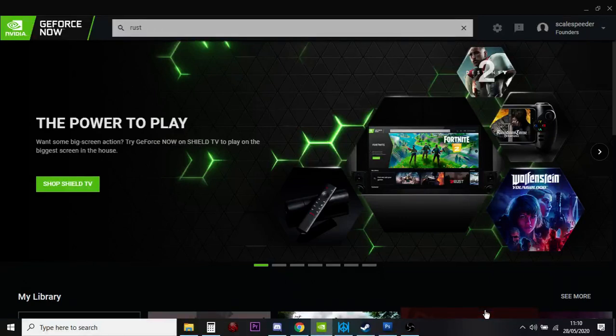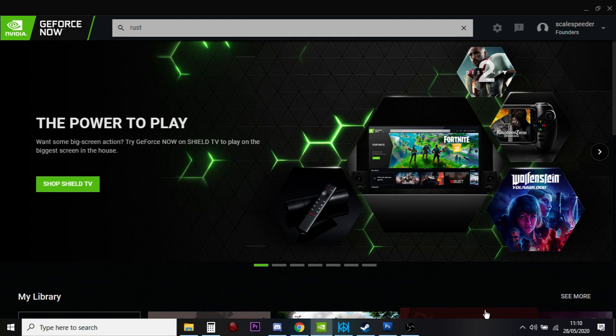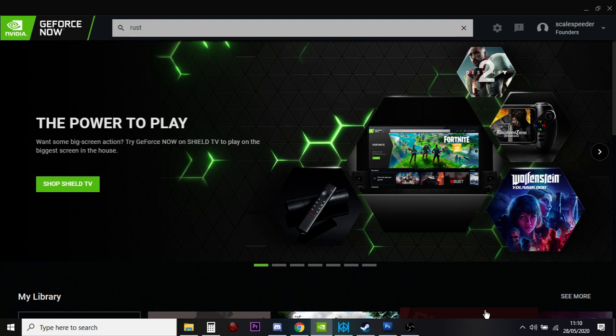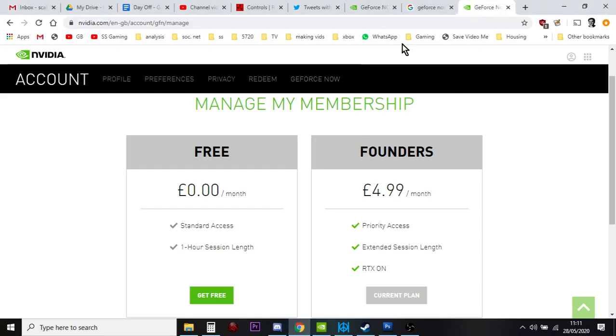Hi everybody, today just a quick video about GeForce Now because we're about to go into June 2020 and in a few days the founders, the people who got in early with GeForce Now, are going to start to be paying their membership fee, which is £4.99 a month in the UK. I guess it's probably $5 in the US as well.